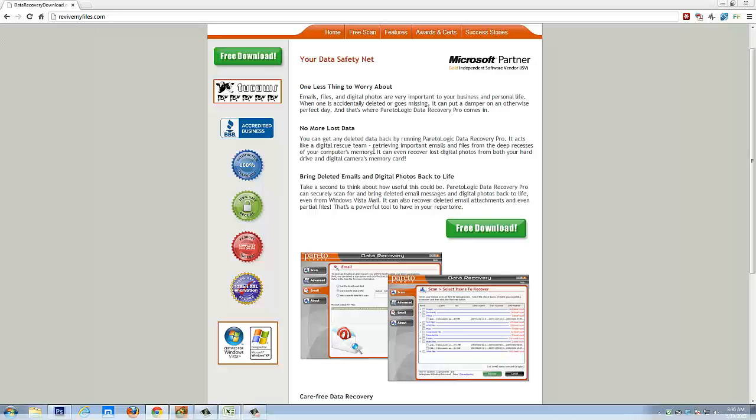If you just click on that link, it'll take you straight here where you can click on the screen button and download it. What it'll do is allow you to scan whatever type of device you have, whether it's your computer, an external hard drive, flash drive.